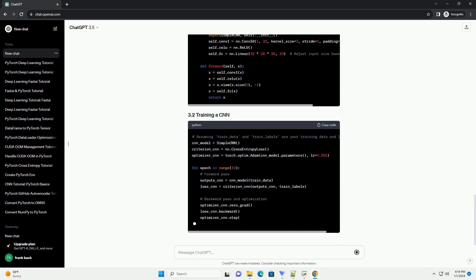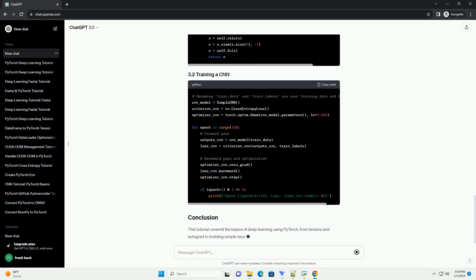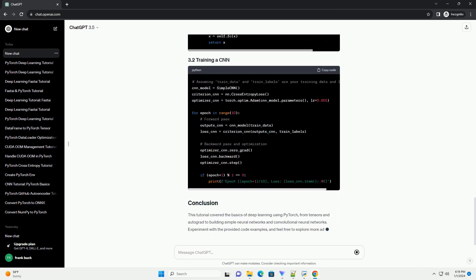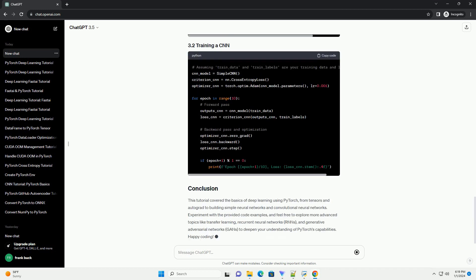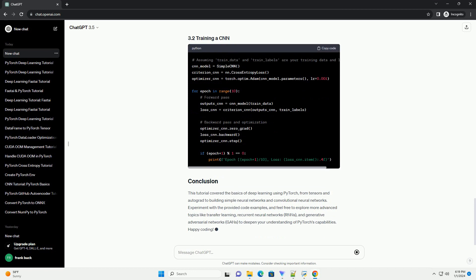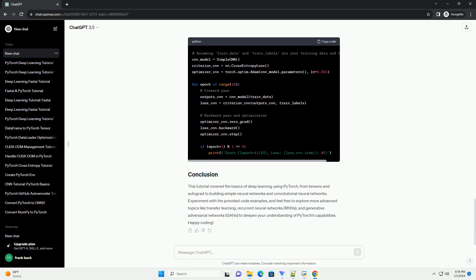Before we begin, make sure you have PyTorch installed on your machine. You can install it using the following command.